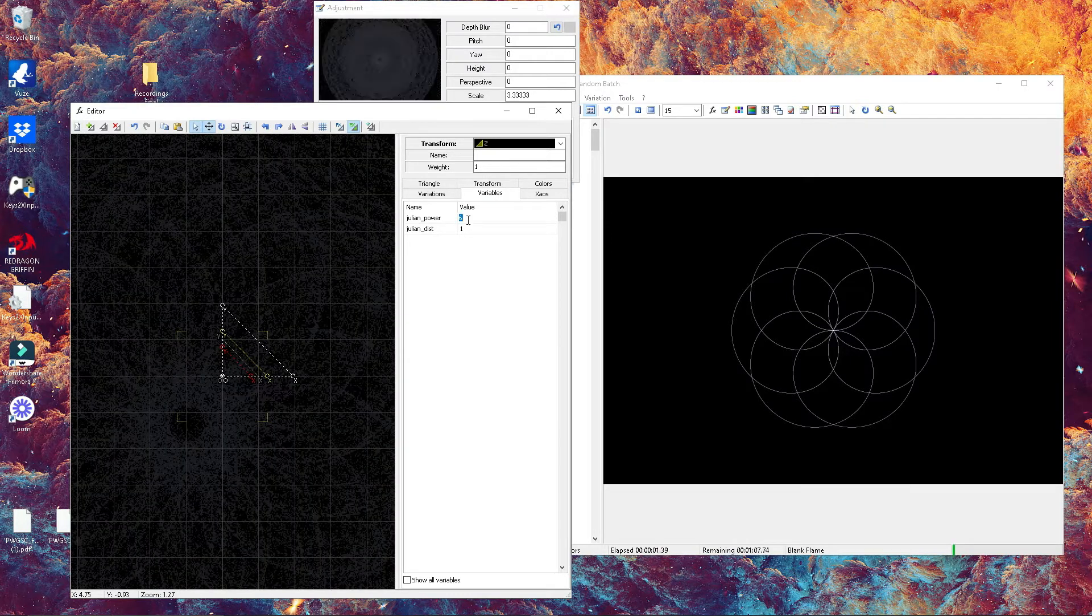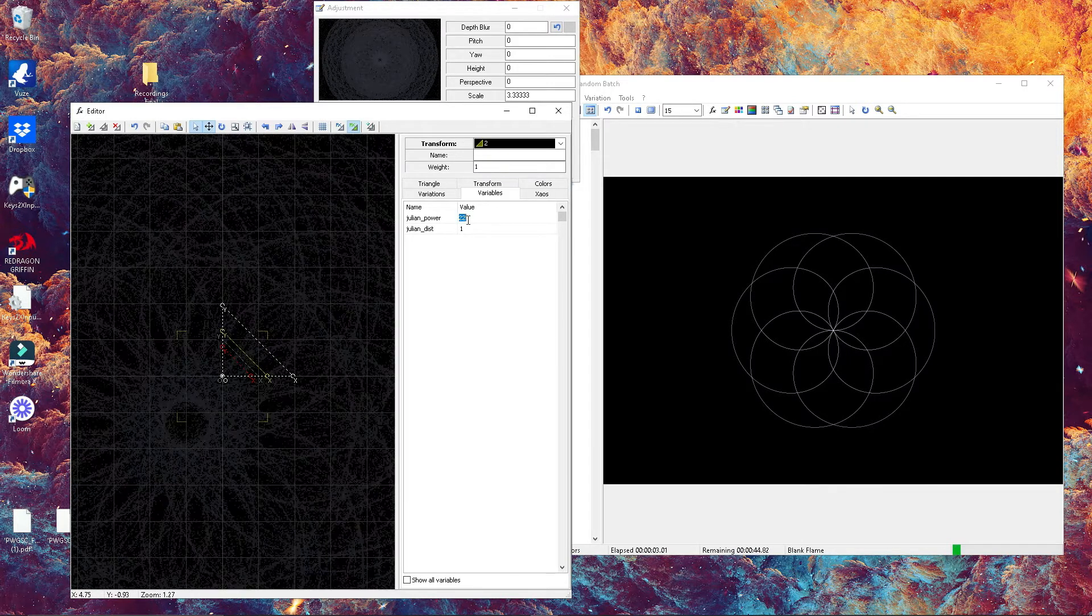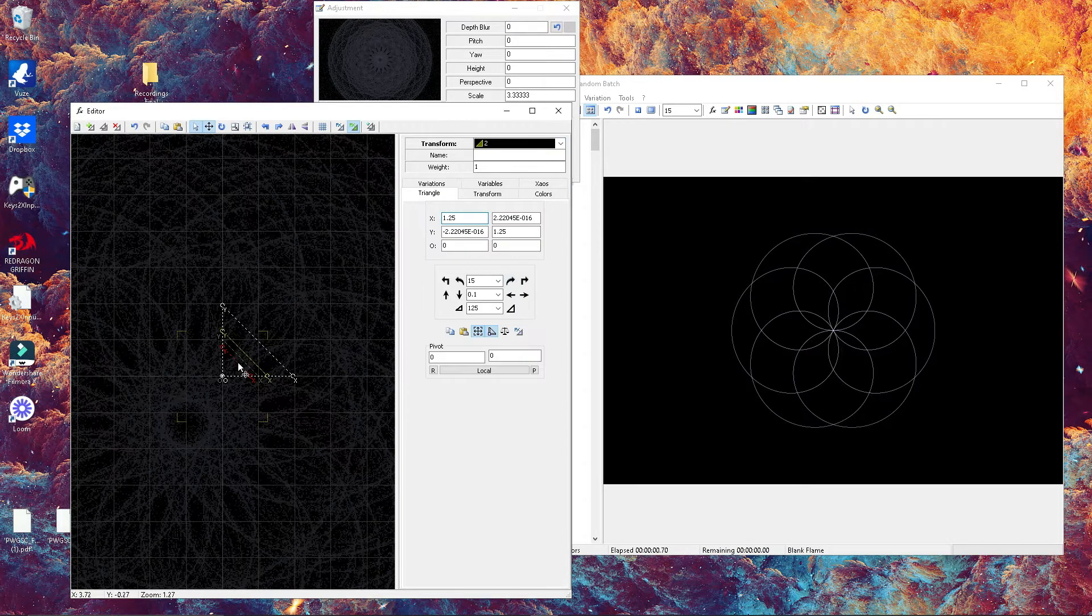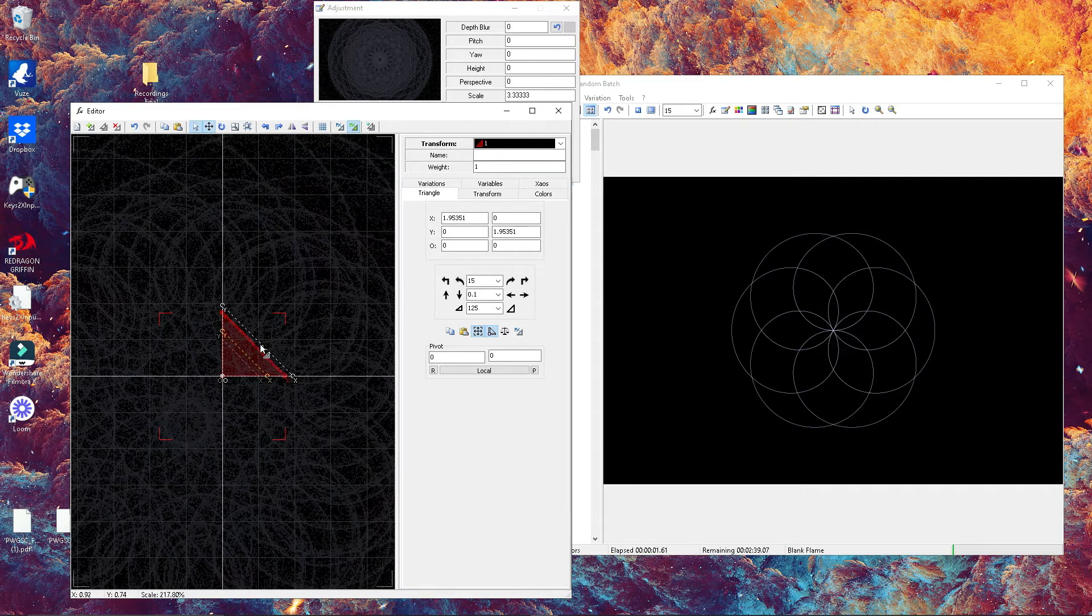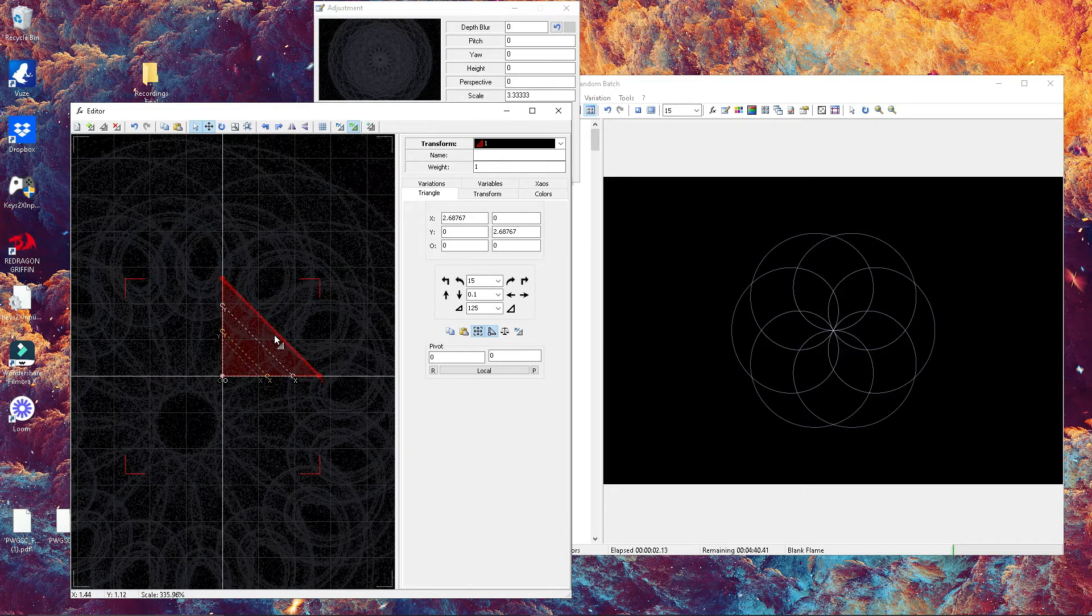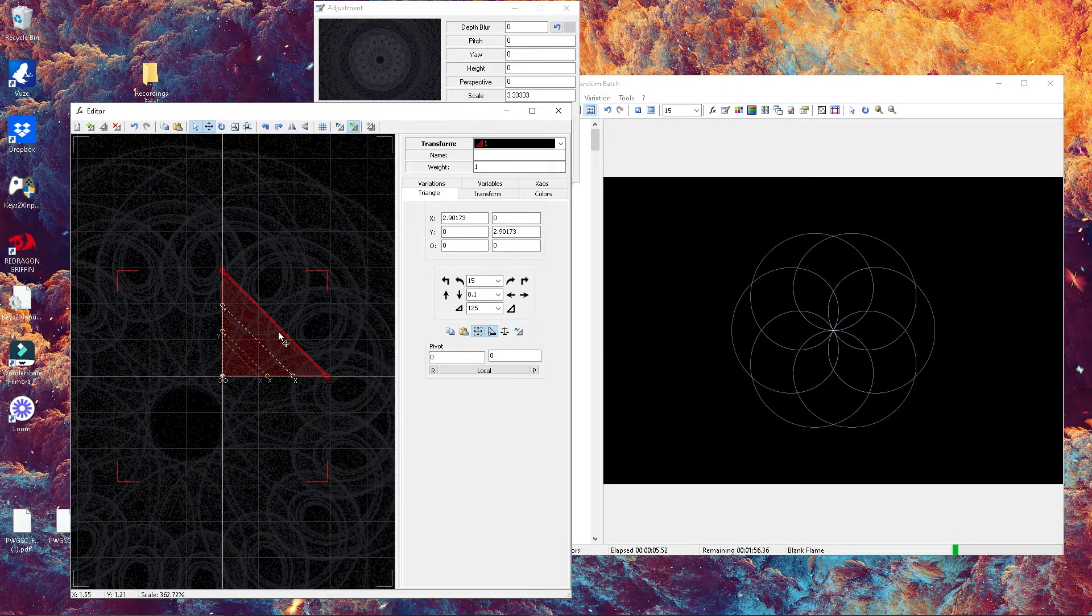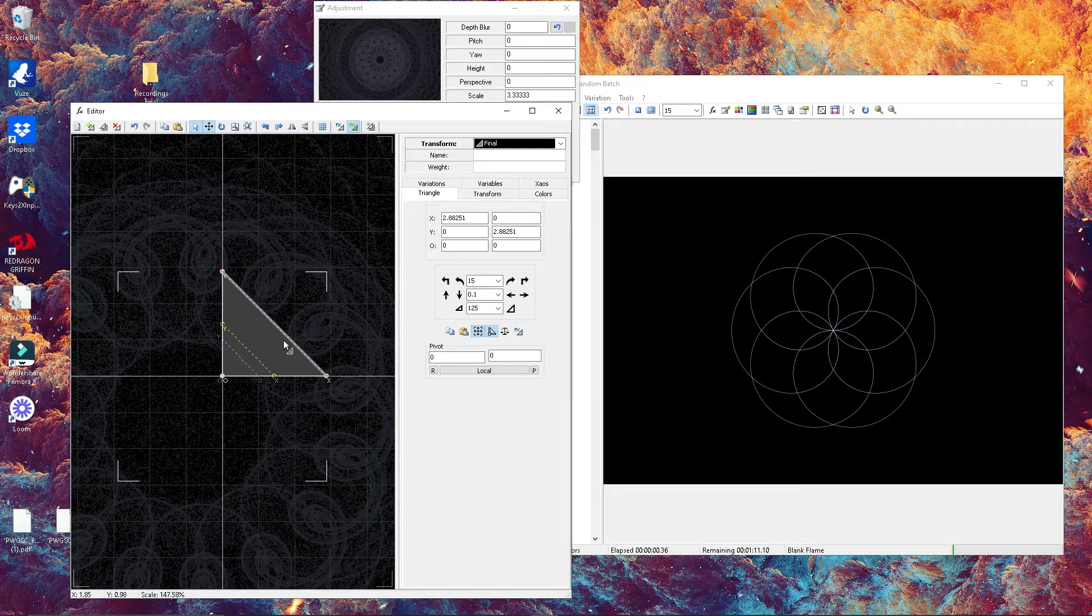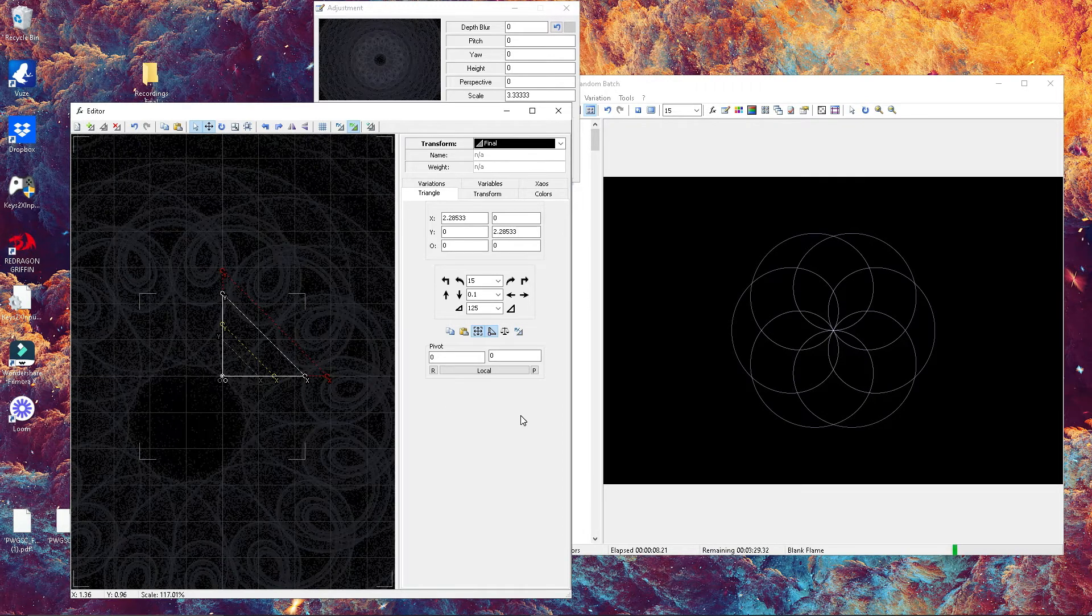If we play with the Julian value of that same transform, we'll find different variations. If you go back to your first transform and play with the size of your triangle, this should enable you to start having a different shape that starts forming.